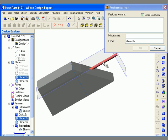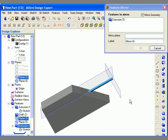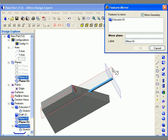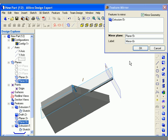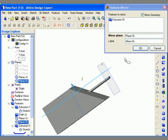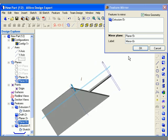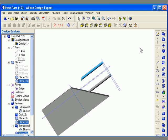I go to the feature main menu and select the mirror tool, then select this extrusion to mirror. For the mirror plane I use an existing reference plane. With the mirror geometry checkbox turned on, I click OK to create the mirror. You can see that the mirrored feature mirrors the exact geometry as it was created initially.